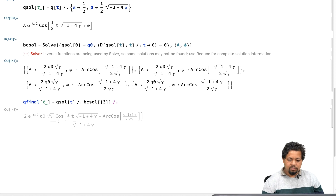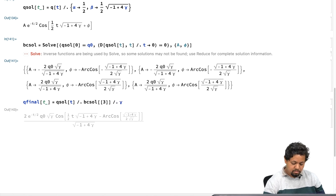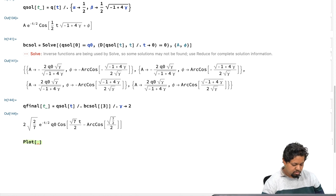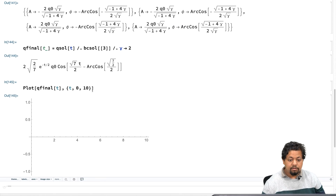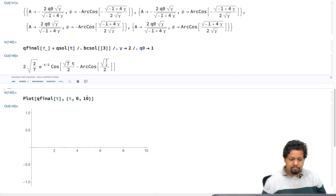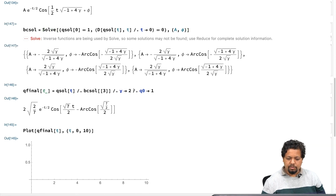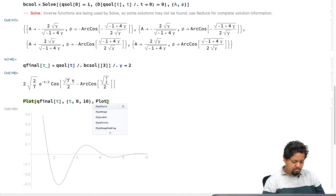At this point I may also want to substitute a value of gamma greater than 1/4 since we are looking at the underdamped case. Let me put in gamma equal to 2. That gives me the solution. I can also substitute q₀ equal to 1 since q₀ was 1 in our dimensionless case. Now I can make a plot of q_final of t with respect to t from 0 to 10, and I get a very beautiful plot of a damped harmonic oscillator.